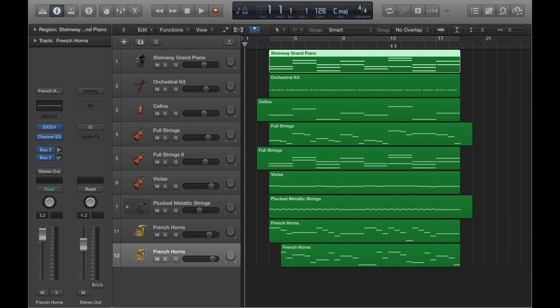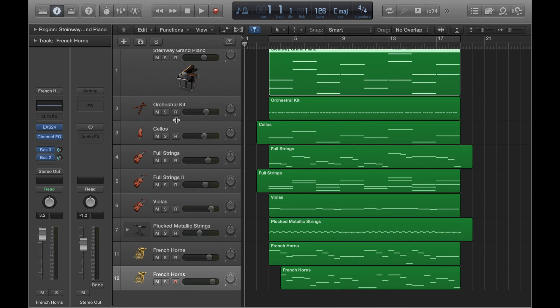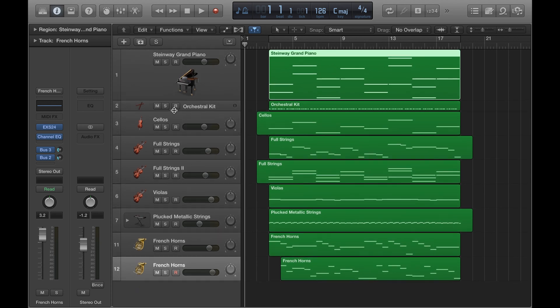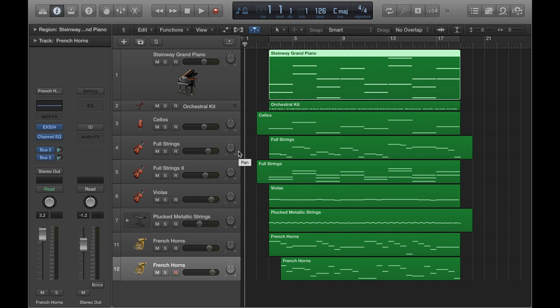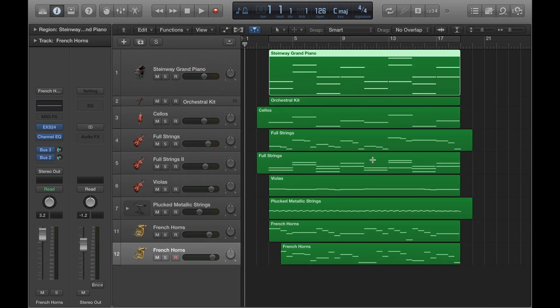Something else you can do is change the individual track zoom for a certain instrument. For example, you could make the piano track pretty big and the orchestral kit pretty small. This won't affect the whole layout when you zoom in and out of the full project — it'll keep everything in the same ratio relative to each other.